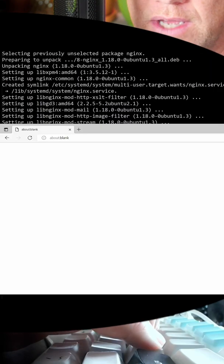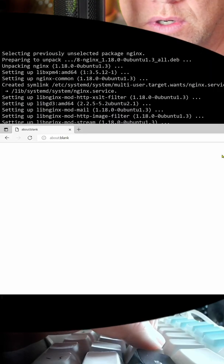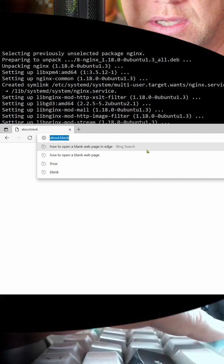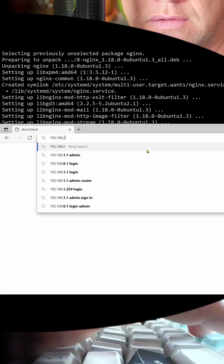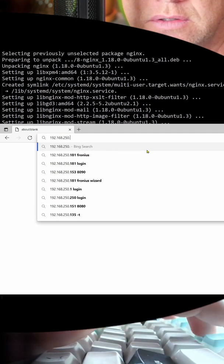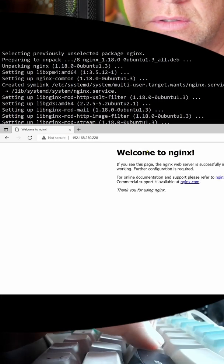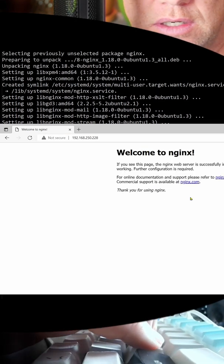Now to check that it's working in a browser, type in the IP address of the server — and it is working.